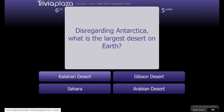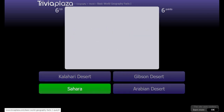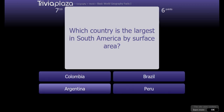Disregarding Antarctica, what is the largest desert on Earth? I would say Sahara. Which country is the largest in South America by surface area? Again, Brazil.